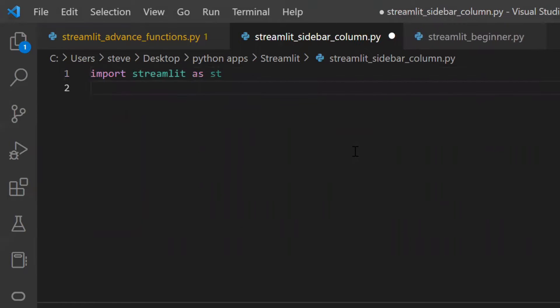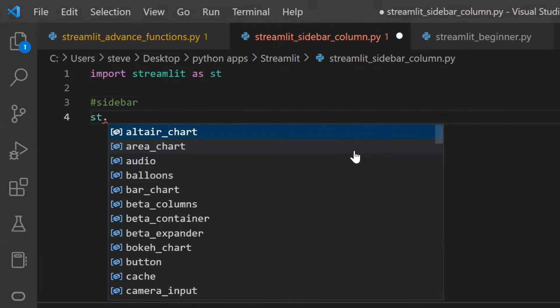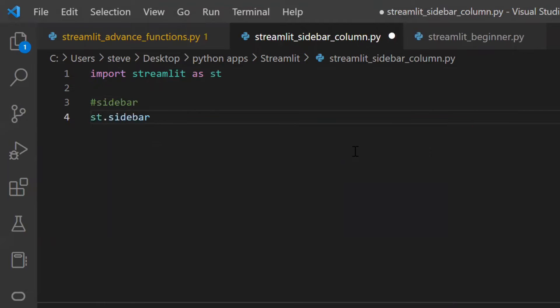Now to add a sidebar there is a function named sidebar, and to add things inside the sidebar you can do something like this.